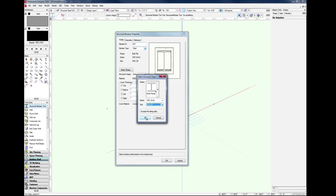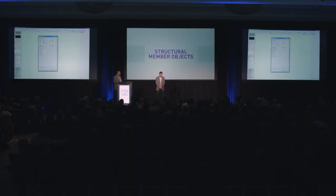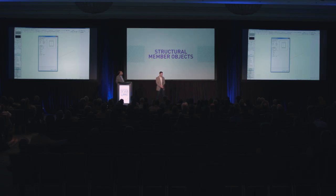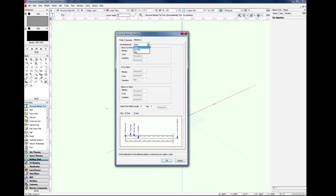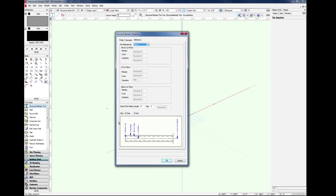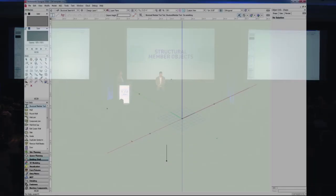With those types, there's a variety of pre-configured settings and configurations. If what you have is not there, you always have the option to create a custom profile. The attributes pane allows you to set the look of the framing member at, above, or below the cut plane.